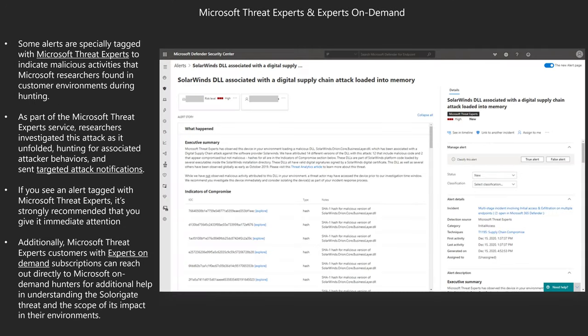There's something called Microsoft Threat Experts and Experts on Demand. Some alerts are specially tagged with the Microsoft Threat Experts indicator to highlight malicious activities that Microsoft researchers have found in customer environments during the hunting phase. As part of the service, researchers investigated the attack as it unfolded, hunted for associated attack behaviors, and sent out targeted attack notifications to impacted customers. If you see an alert tagged with Microsoft Threat Experts — shown here in a black box — it's strongly recommended you give it immediate attention. Microsoft Threat Expert customers with Experts on Demand subscriptions can also reach out directly to Microsoft on-demand hunters for additional help understanding the SolarGate threat and the scope of its impact.